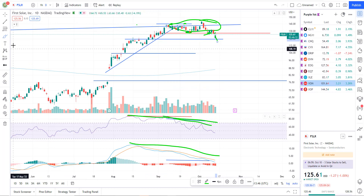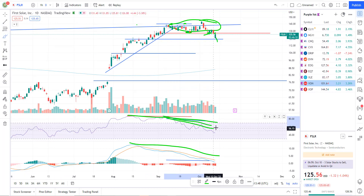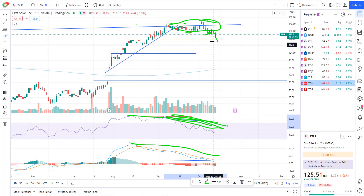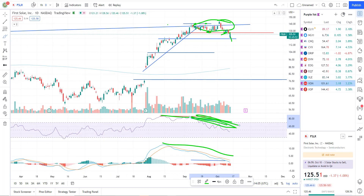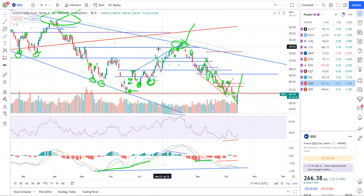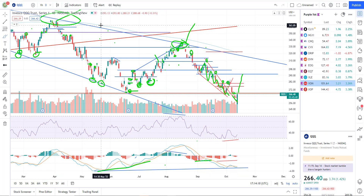Looking at the daily, we have negative divergences in place — this is different from what the Triple Qs looks like. The Triple Qs had bullish divergence, this has negative divergence. This tells me that even if Triple Qs rallies, this one is going to sell down. You can see this thing has been trading opposite of the Triple Qs — FSLR's been rallying pretty strong while Triple Qs has been selling down. So still short FSLR — I still like that.